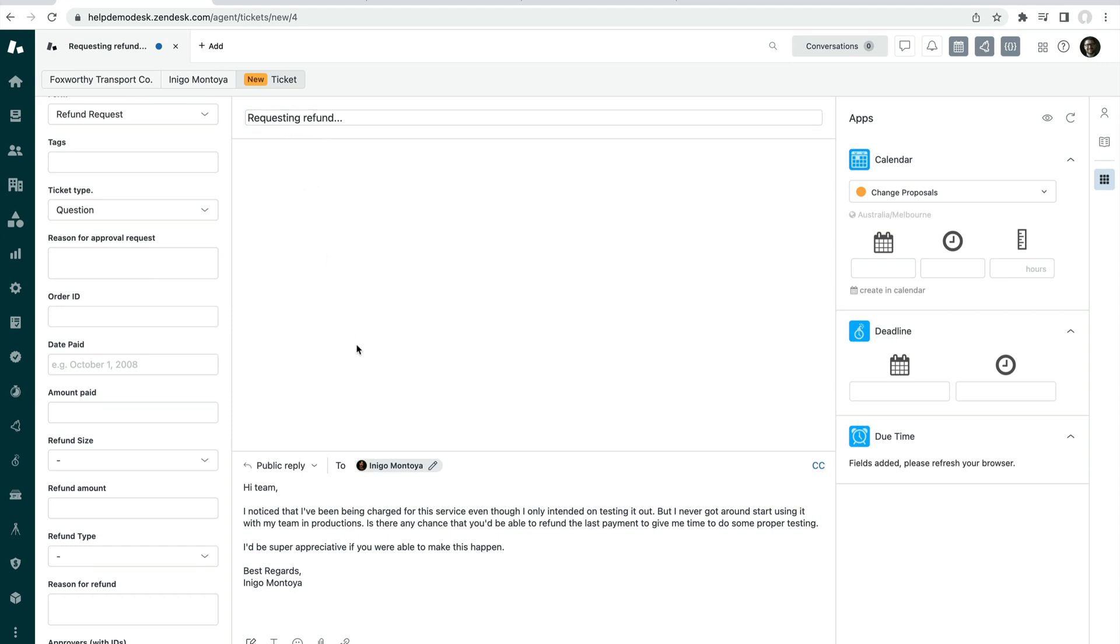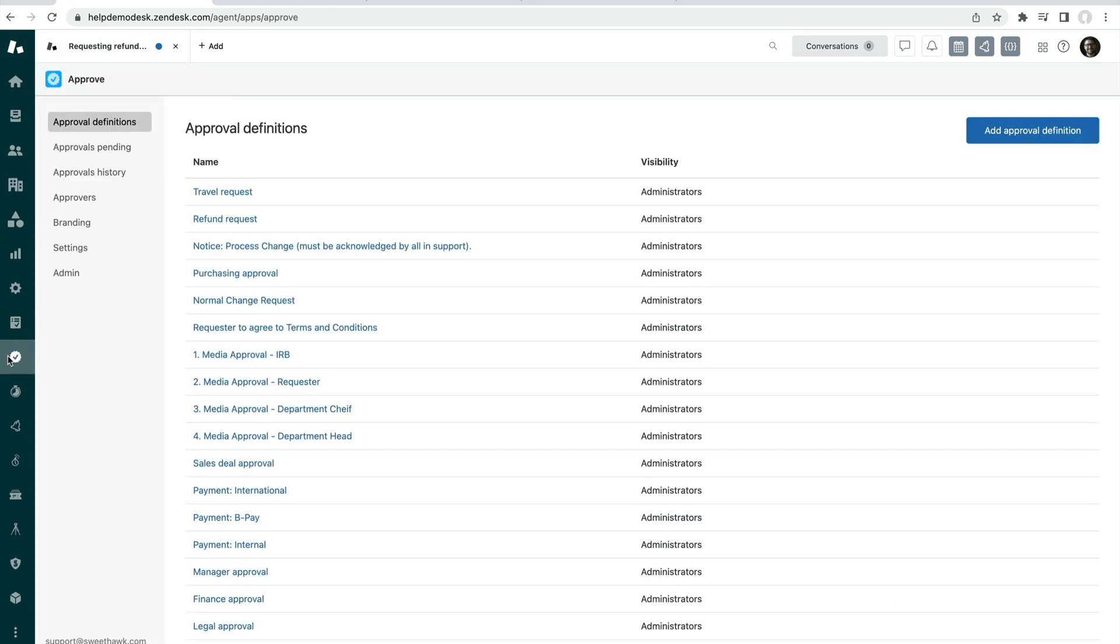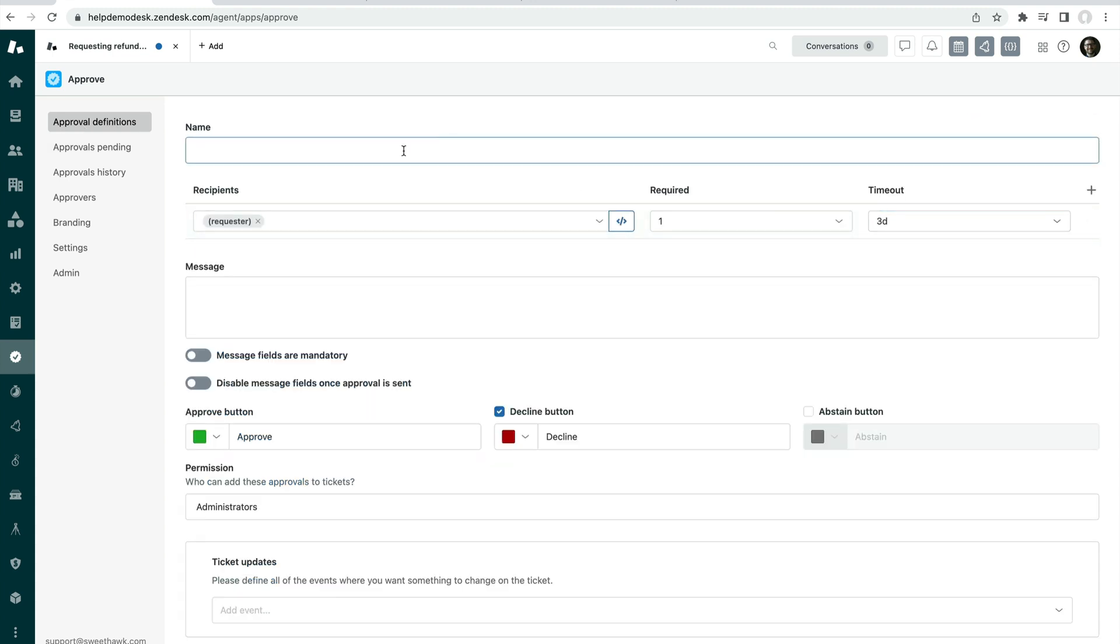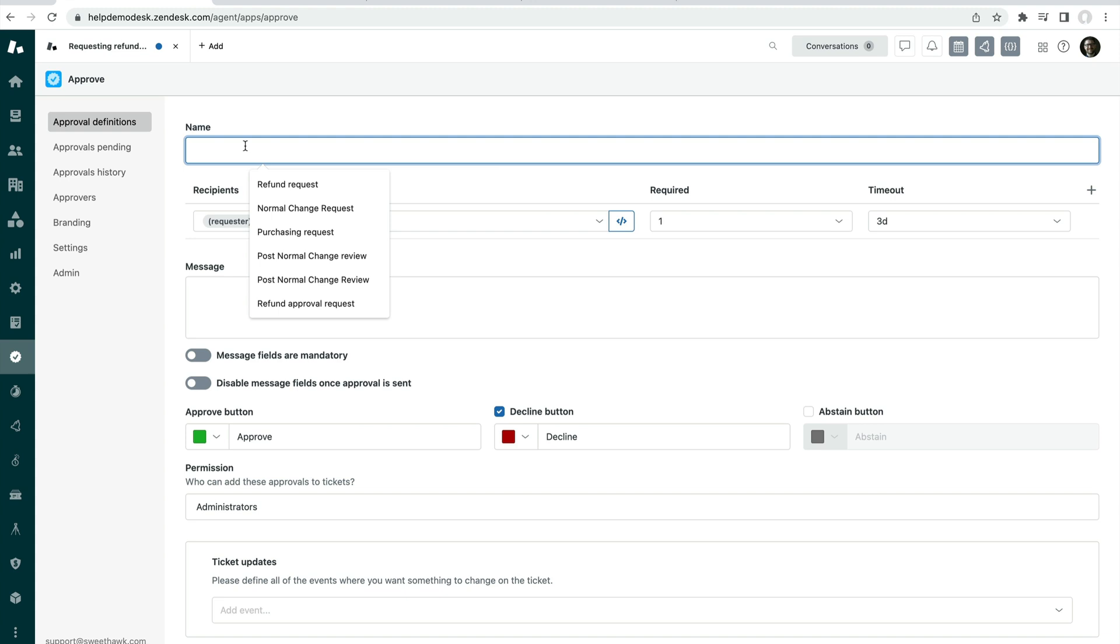So to do this you can create an approval in the Approve app by clicking this icon and under Approval Definitions, click on Add Approval Definition at the top. Then we can add a name here,